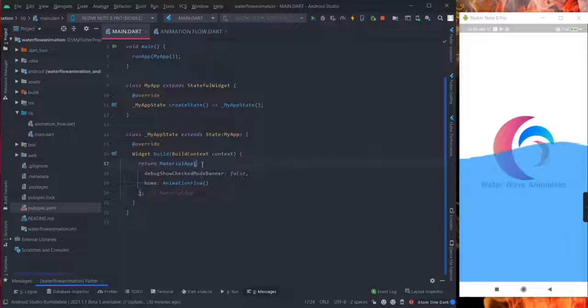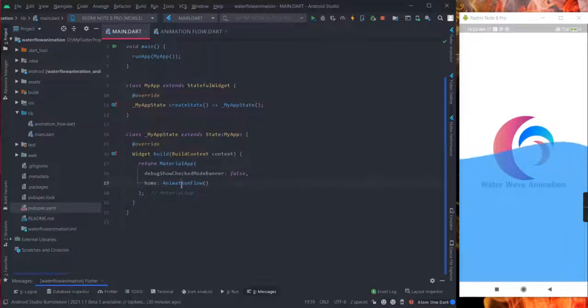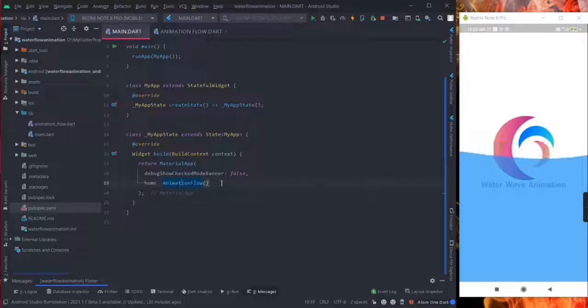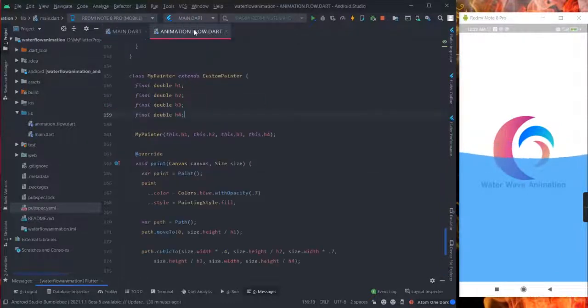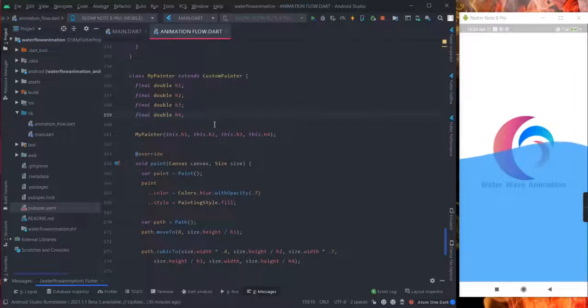This is a material app, inside that I am calling this class animation flow class that I have created here like this.